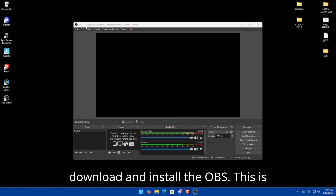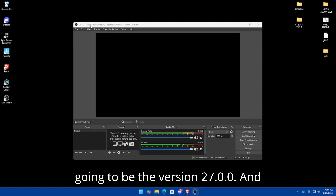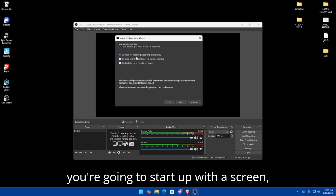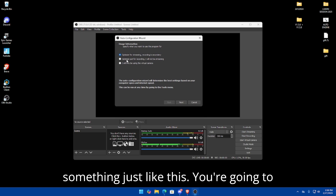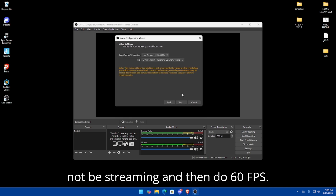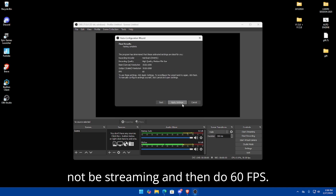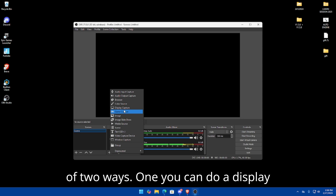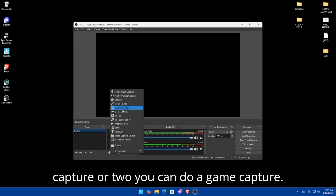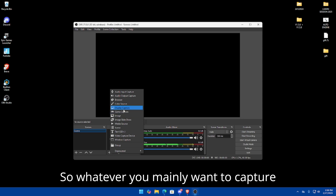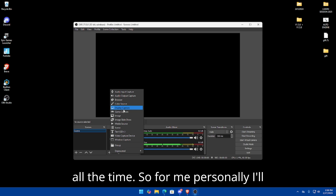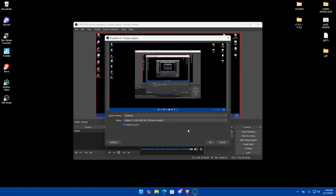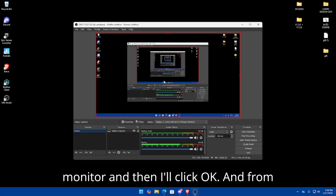First, download and install OBS — this can be version 27.0.0. Once you get in, you'll start with a screen like this. Click 'Optimize for just recording, I will not be streaming,' set 60 FPS, click Next, then Apply Settings. For your sources, you can do this one of two ways: a display capture or a game capture. For me personally, I do the display capture — I'll click OK and put it on my primary monitor.